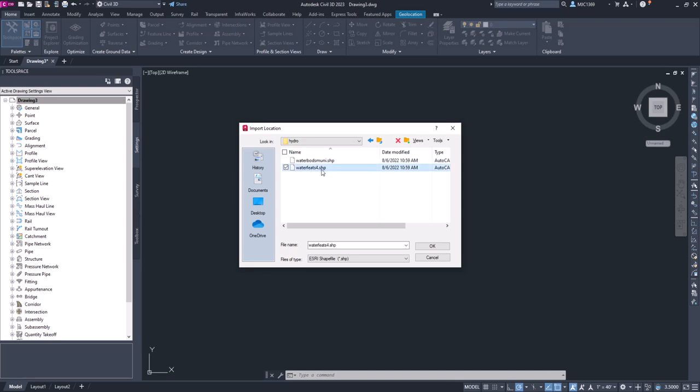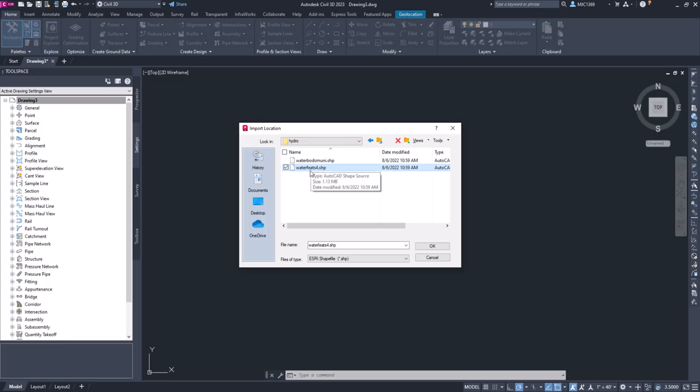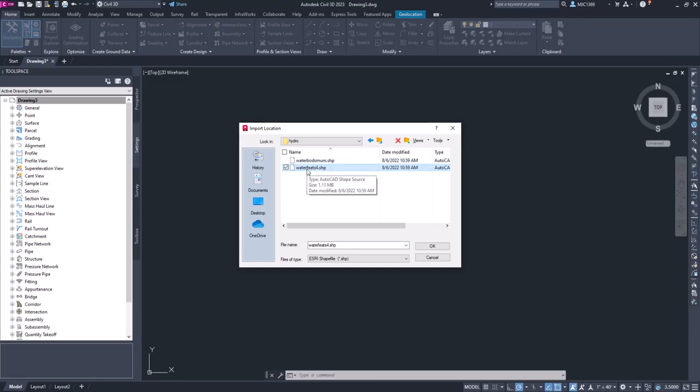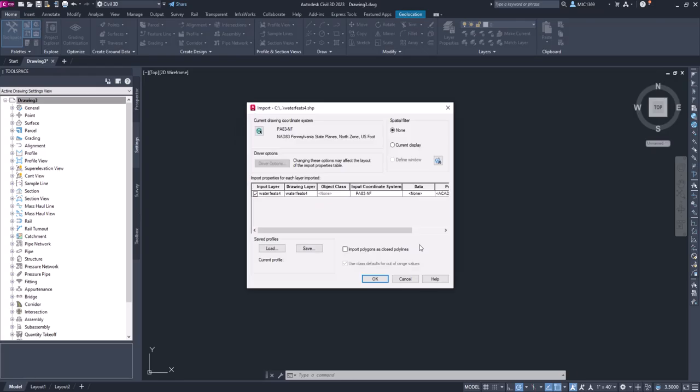I'm going to go to Hydro and I'm going to bring in the water feature shapefile. You can also bring in the water bodies. Knowing what these mean depends on where your GIS data comes from, but the water bodies are lakes and ponds, the water features are the tributaries, which is what we're interested in in this particular case. We're going to click OK.